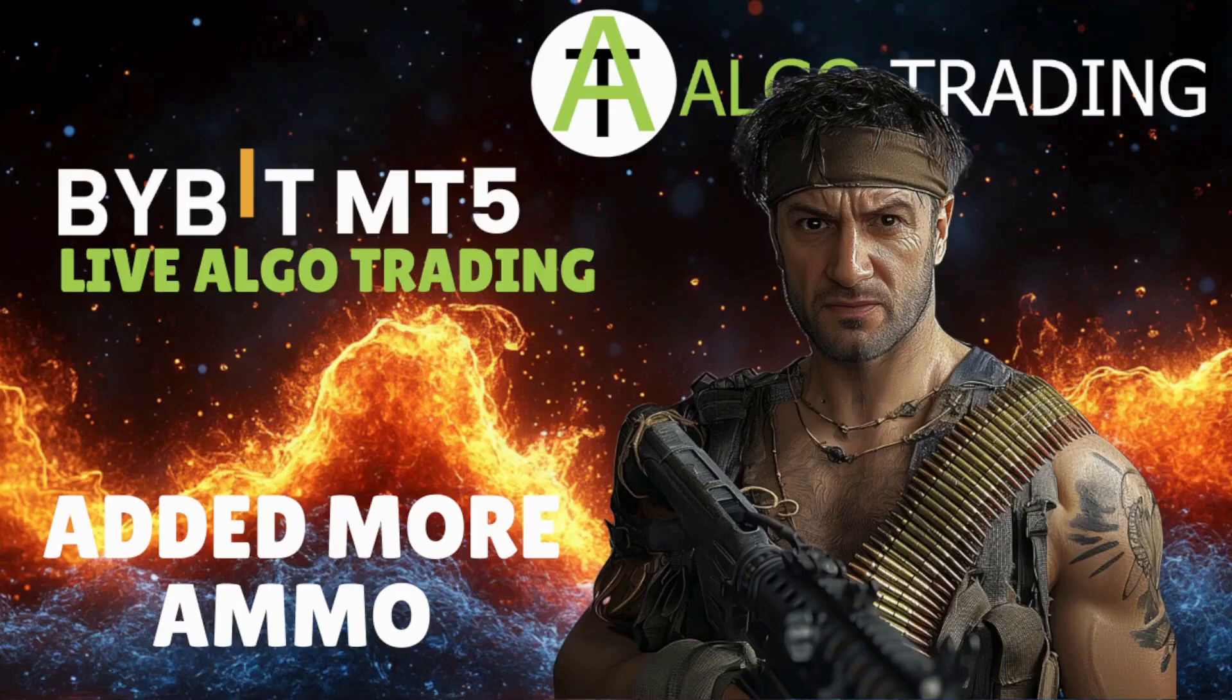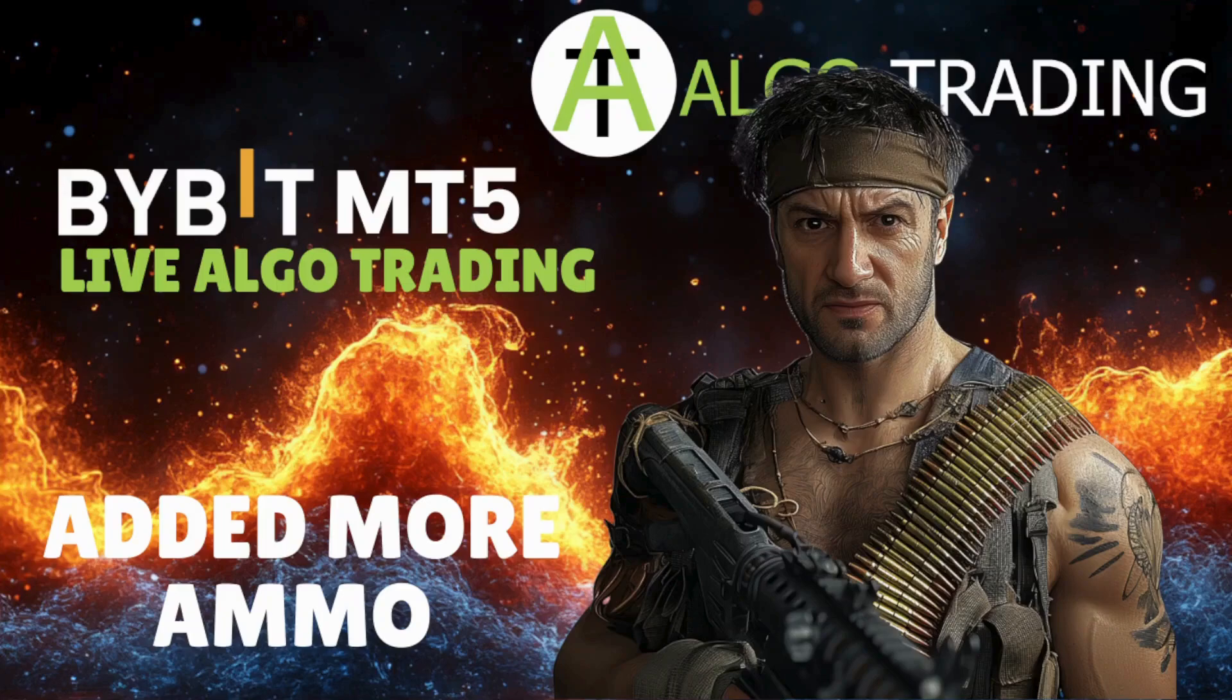Hey there all you crypto warriors, welcome to Algo Trading. Today we're going to go through my live trading setup which I'm currently running on the Bybit MT5 platform, plus we've added more ammo to our trading account, so let's get into it.